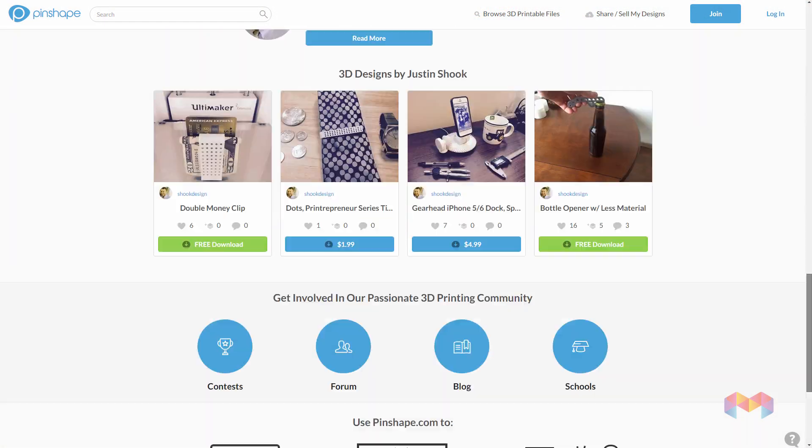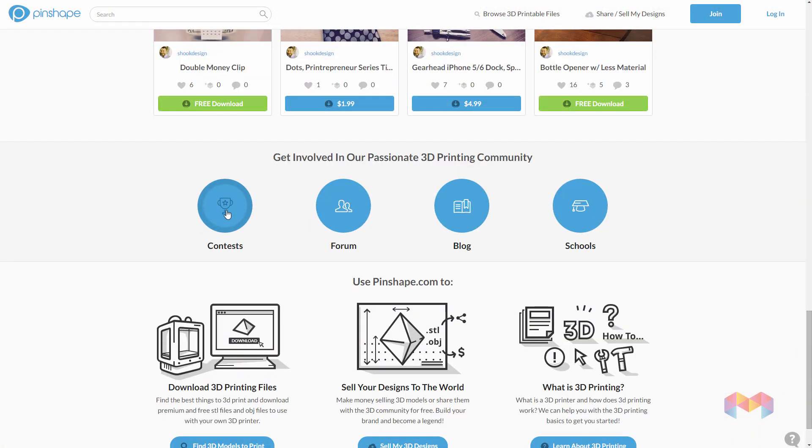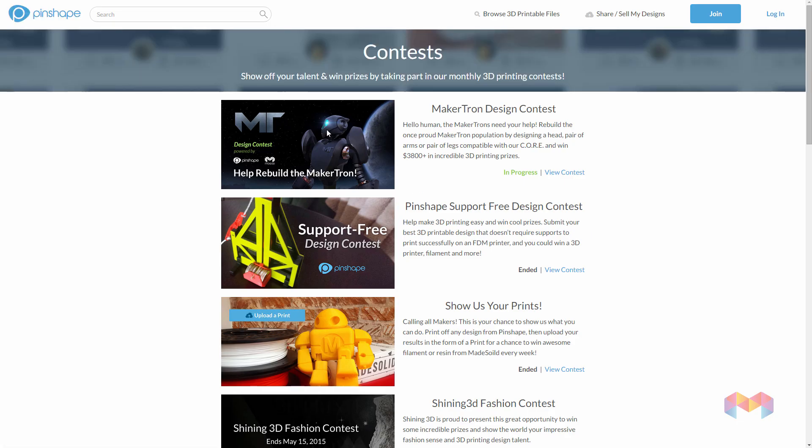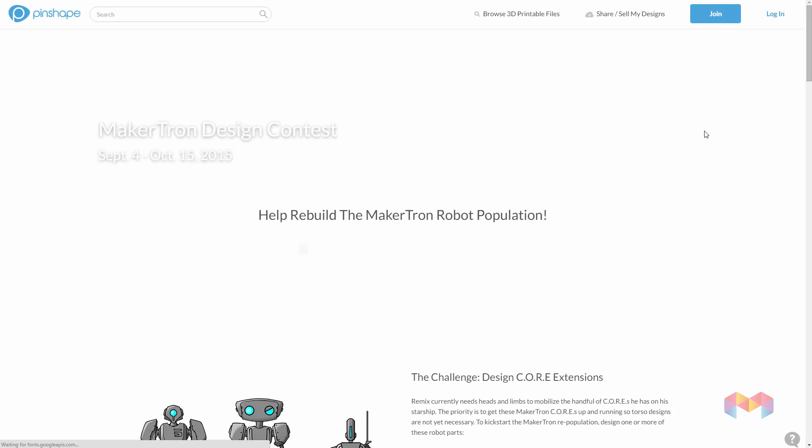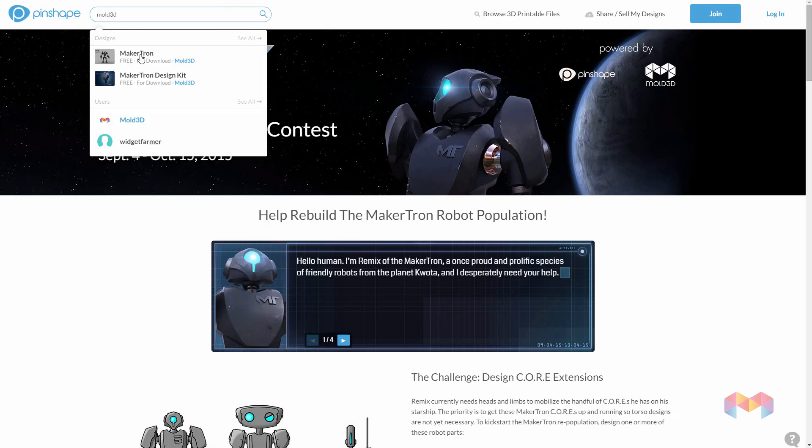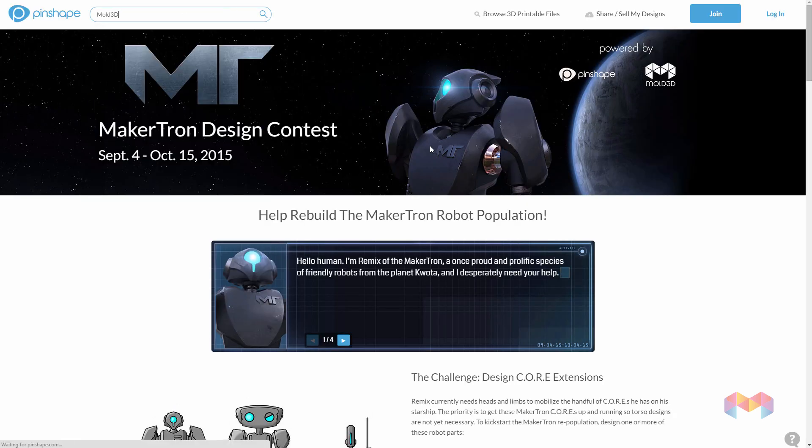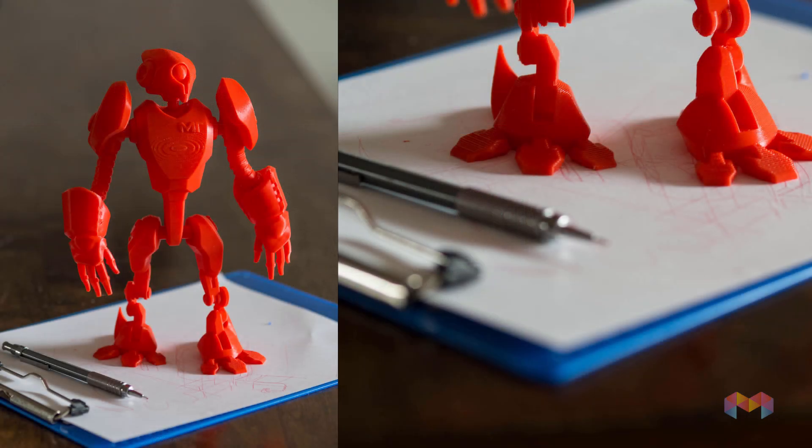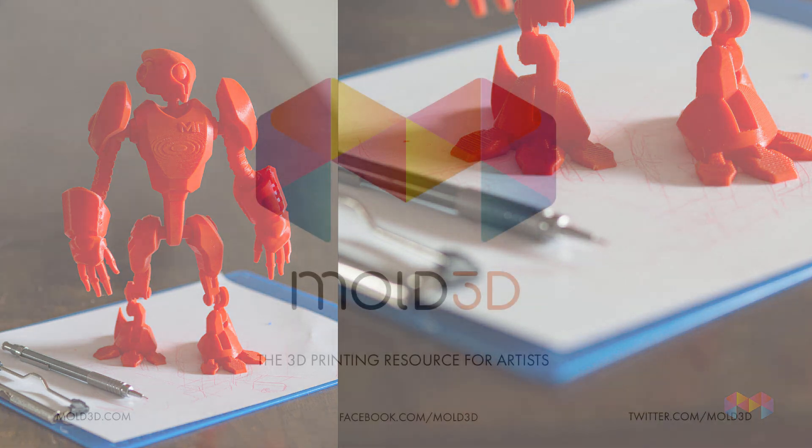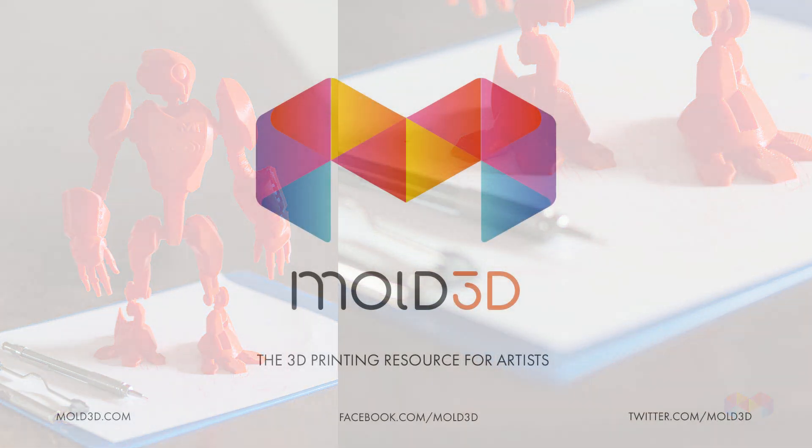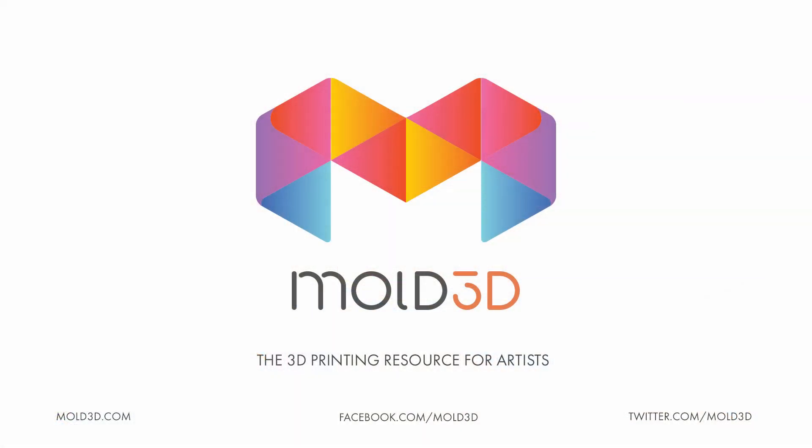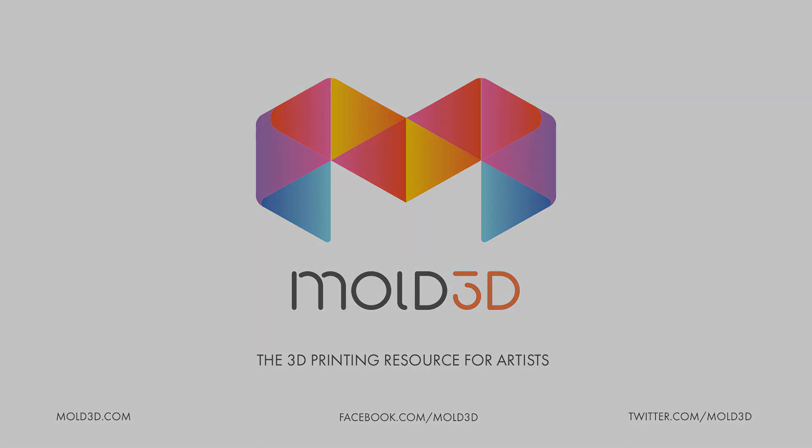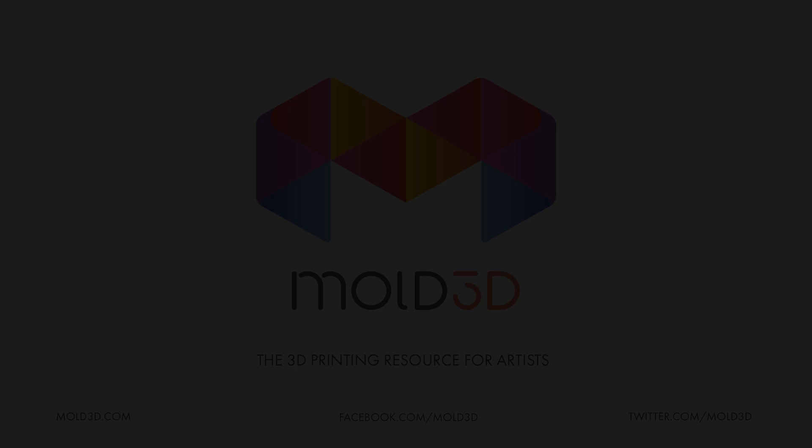If you guys want to print one yourself, head over to pinshape.com and find us under the Makertron contest section, or find us user Mold3D. Thank you again for watching another Mold3D tutorial. Until next time, please subscribe, follow us on Twitter, Facebook, Instagram. We have a lot of cool photos on there and happy printing.